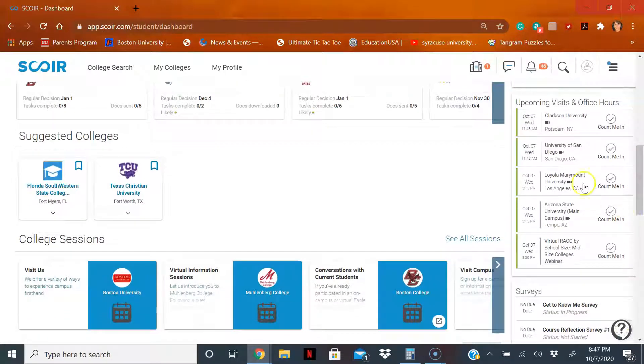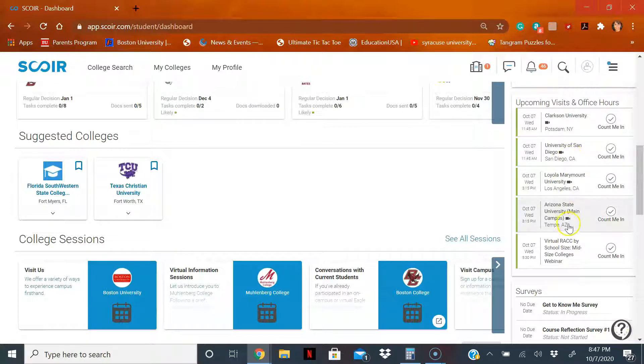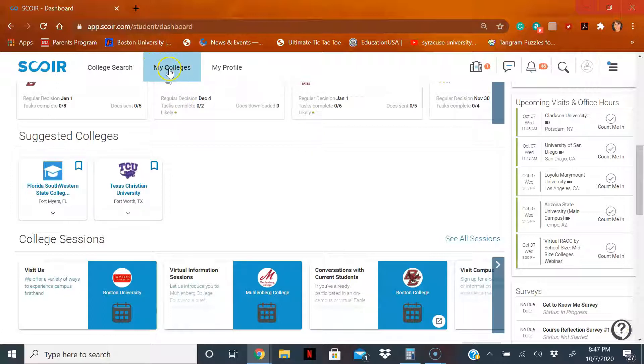But what you really want to look at is right here, upcoming visits and office hours. These are all the colleges who have set up visits with our school. But you may be saying, wait, my school's not on here. Maybe you added some schools here under my colleges.